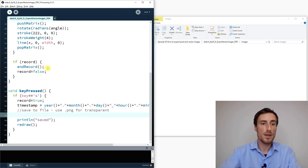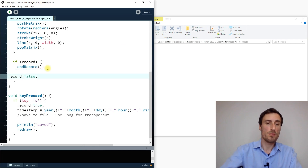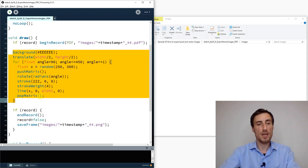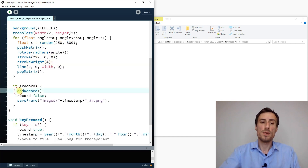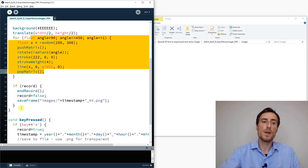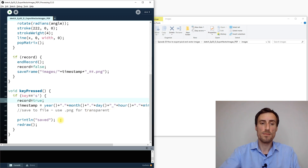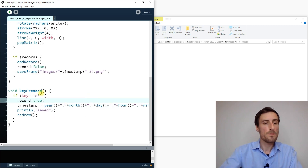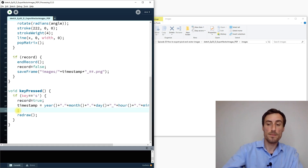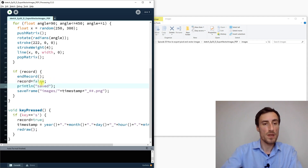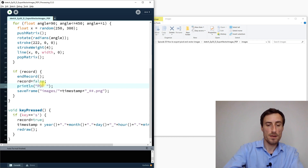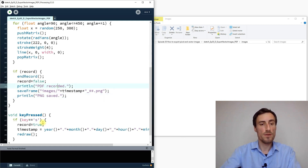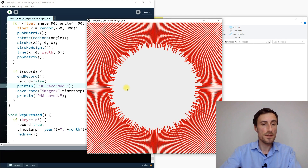We place saveFrame after record is set to false, so it captures the same newly generated image as the PDF. That way both files correspond to the same frame. I also add feedback messages: 'PDF recorded' and 'PNG saved,' because with complex graphics these operations can take different amounts of time and it's helpful to confirm both completed.